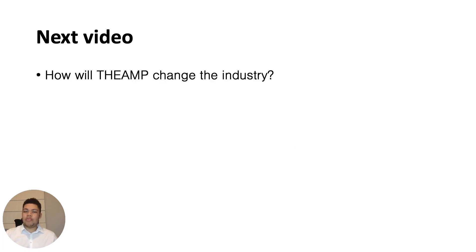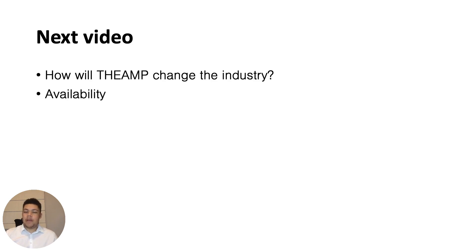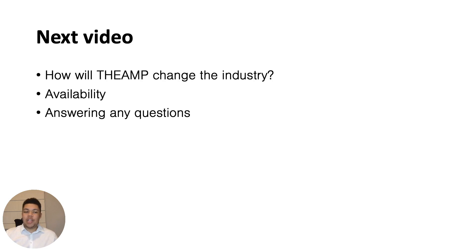So what I'll be speaking about in the next video, because that's the last video before the big day. First, I'll answer the question, how the amp will change the industry. Then I will talk about the availability of how many amps will be available to be ordered in the pre-order. And I will answer any questions that you have and that you put in the comments on this video.